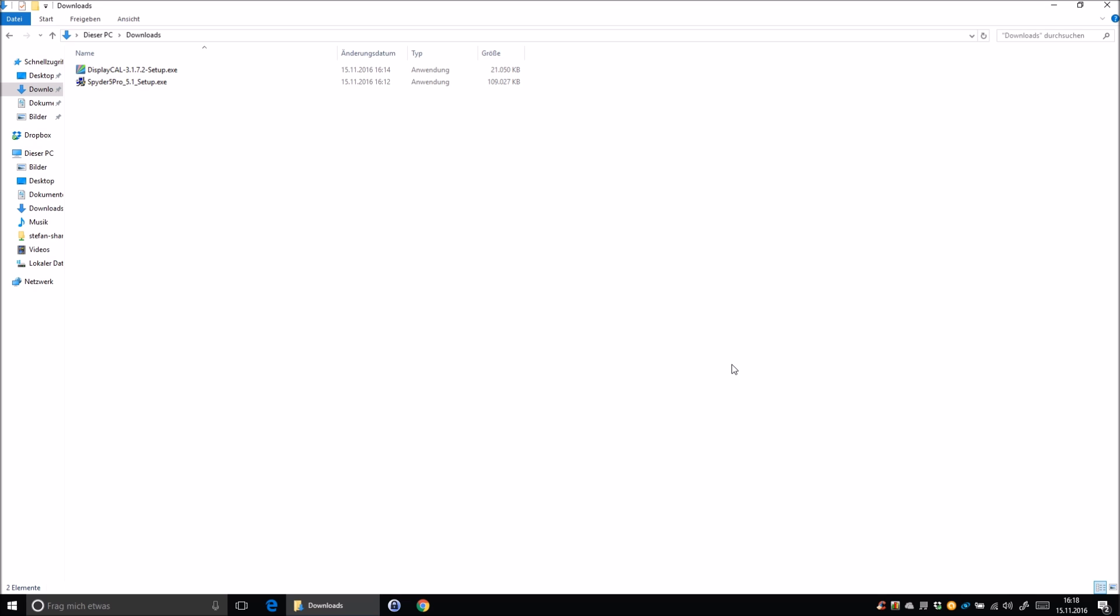So I'm using it now for I think a week and next to that the calibration process takes much longer, the result, I have the feeling that the result is more accurate, like before I had a visible difference between my two screens, I could see the colors were a little bit different.